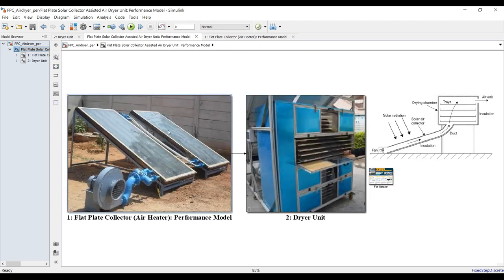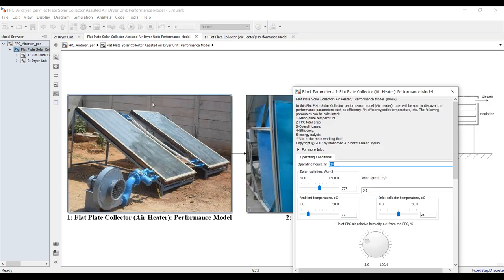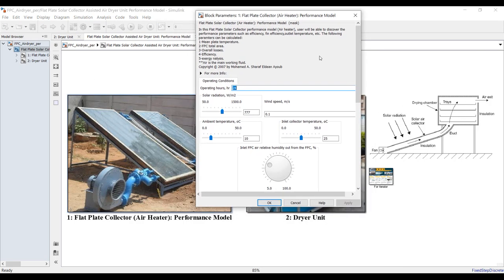We have two main blocks: this is your flat plate collector, and this is your dryer unit. We have to specify or assign some inputs in order to extract our main results. Double-click here.